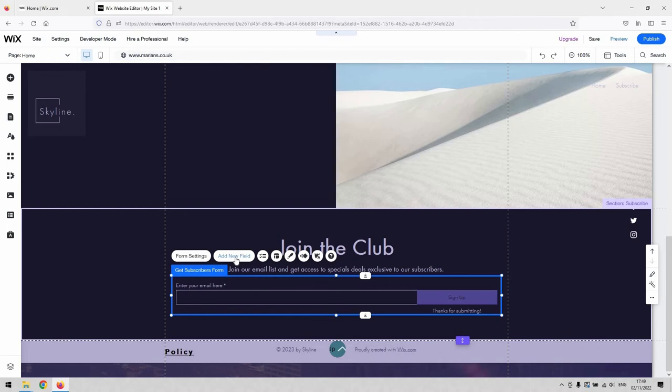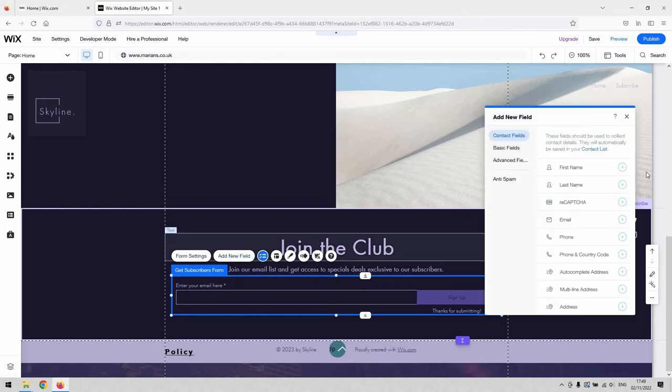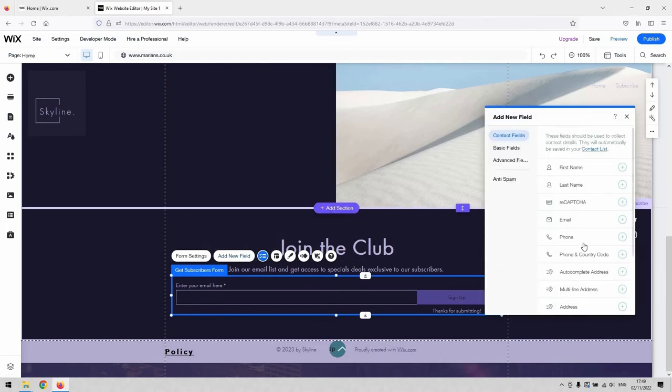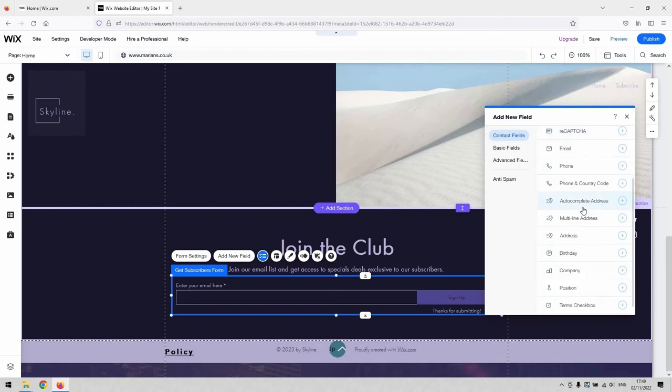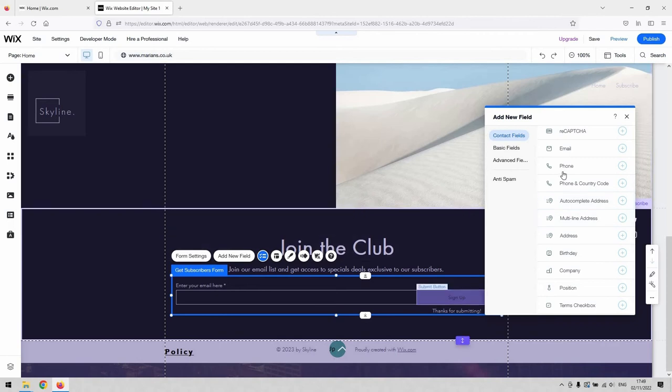You'd find that under add new field. So if we select that, you can see that it's got a bunch of presets built into it already. Telephone number, first name, last name. You could even add a CAPTCHA to ensure that it's an actual real user that's hitting submit on your form.